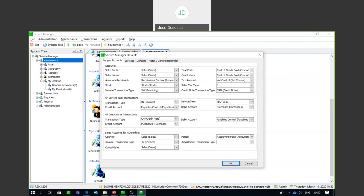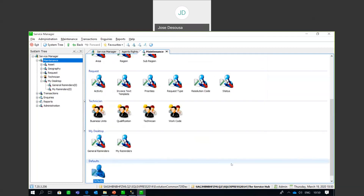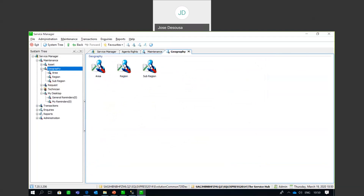Once configuration has been completed, you're good to go. There are a couple of options to set up and configure, and the first one is setting up your geography. Under Geography, there are three options: Area, Region, and Sub-Region.